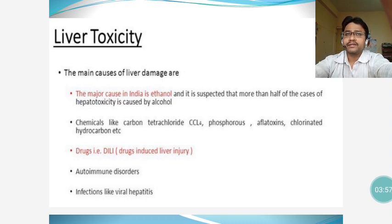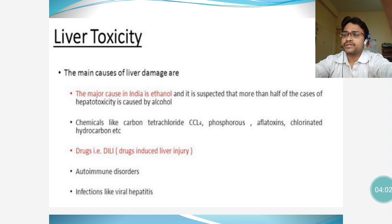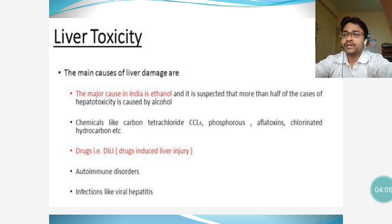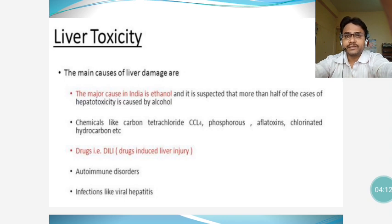Aflatoxins are produced by the organism Aspergillus flavus, which produces aflatoxins especially in corn and peanuts. Aspergillus flavus can also contaminate milk and meat, so when these are consumed, they can cause liver toxicity.